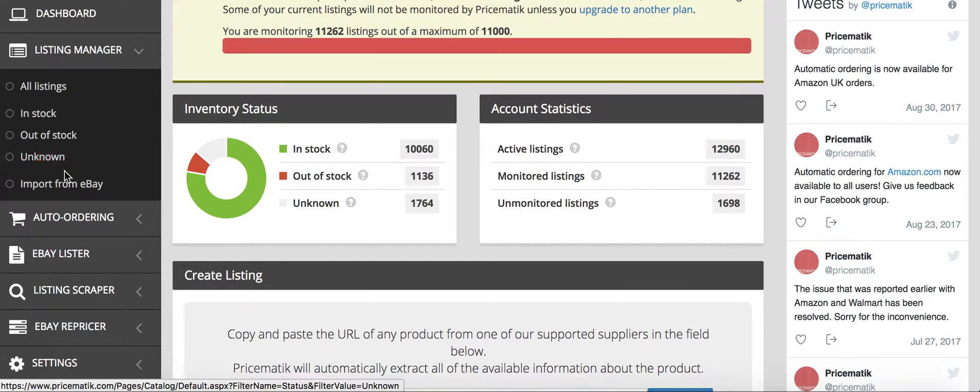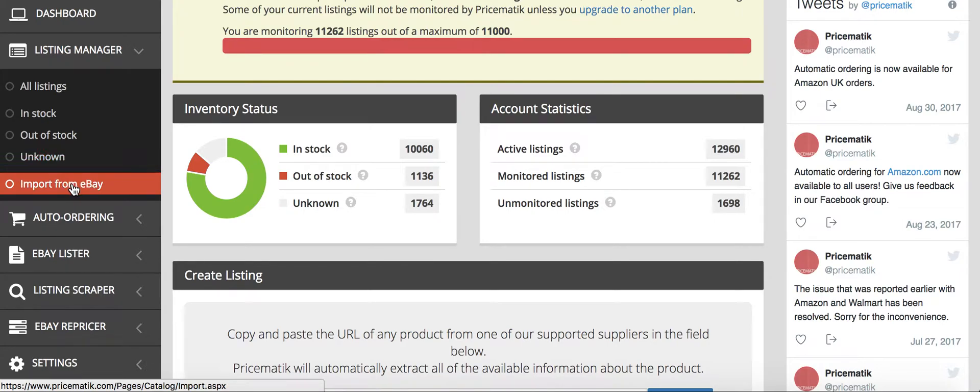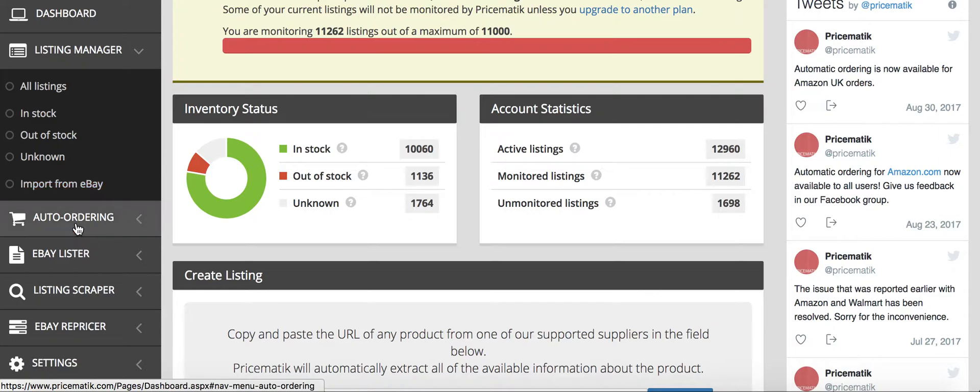And then import from eBay that will import everything that you currently have in case you want to import prior to the eBay repricer running on Pricematic.